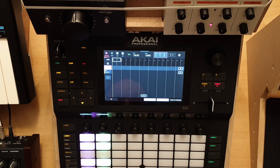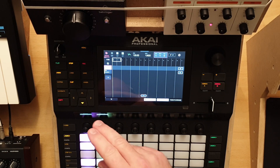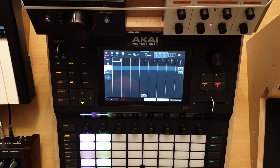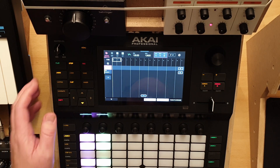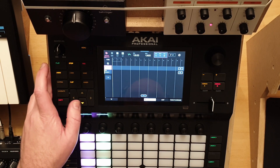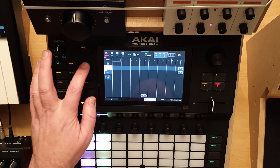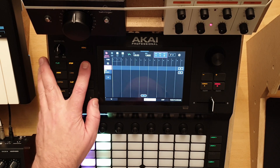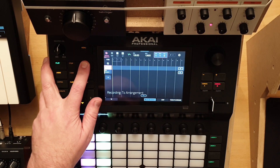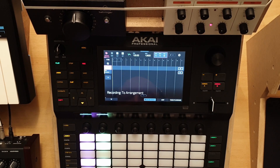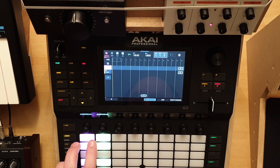What I then thought was, let's record something in and it should pick up. Let's turn loop off. Record to arrangement. And here we go.